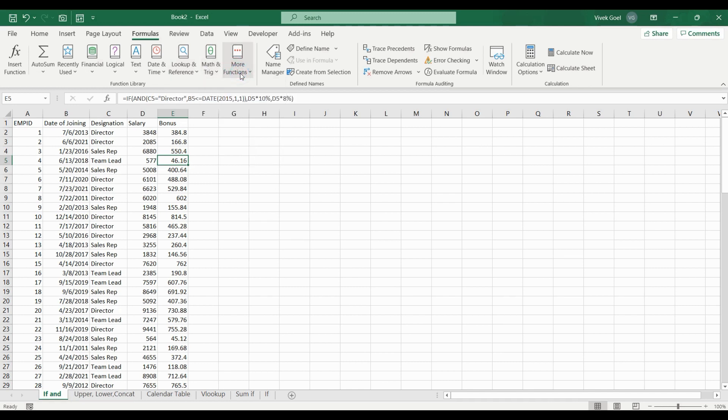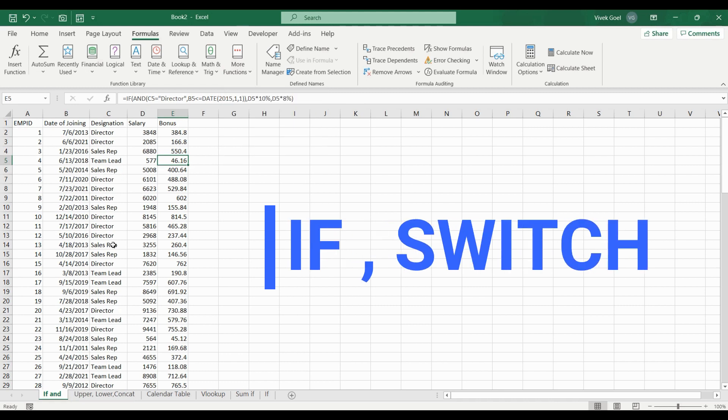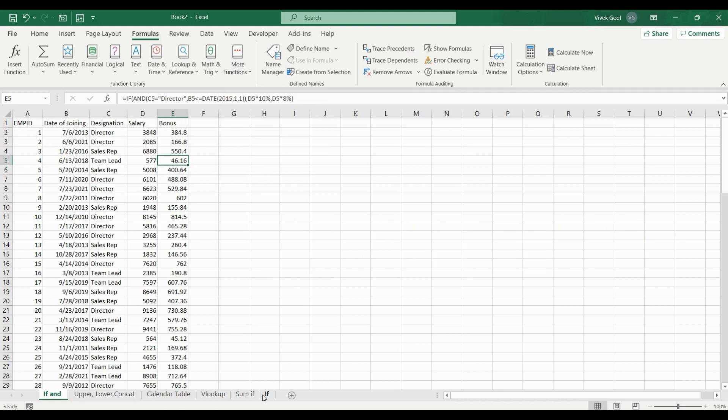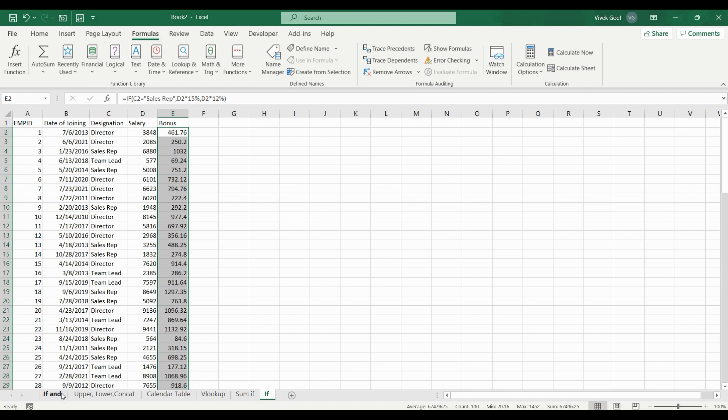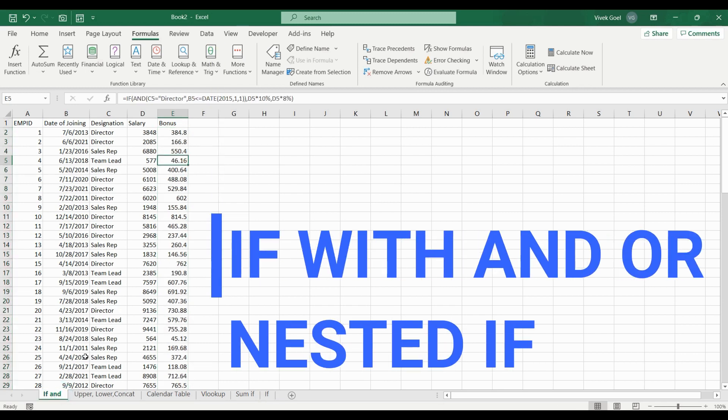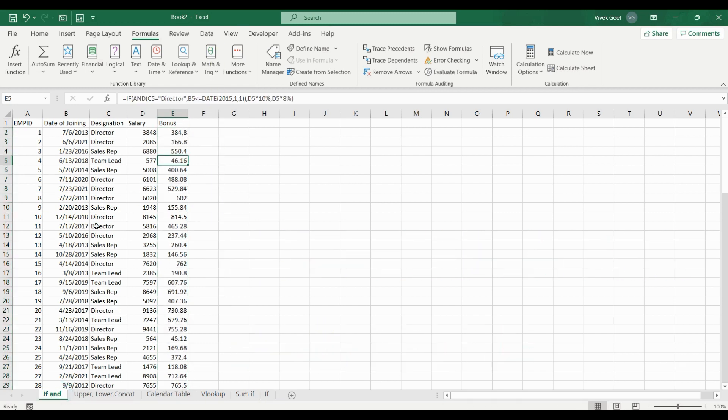We will learn the conditional or logical formulas like IF, SWITCH. For example, here we are giving higher bonuses to all sales reps using the IF statement. We will combine them with AND, OR, nested IF to practice and solve slightly advanced scenarios. For example, here all employees will get an 8% bonus unless their designation is director and they have joined prior to 1st January 2015.